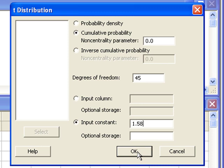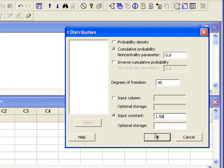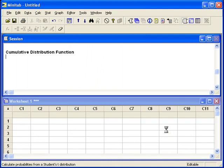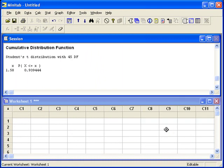Use your knowledge of probability rules to get the p-value that you want. In this case, Minitab did not give us the p-value directly.